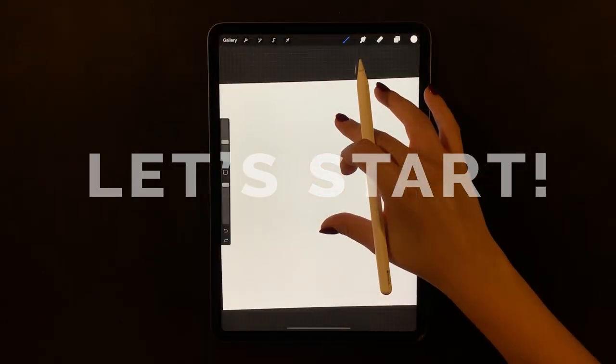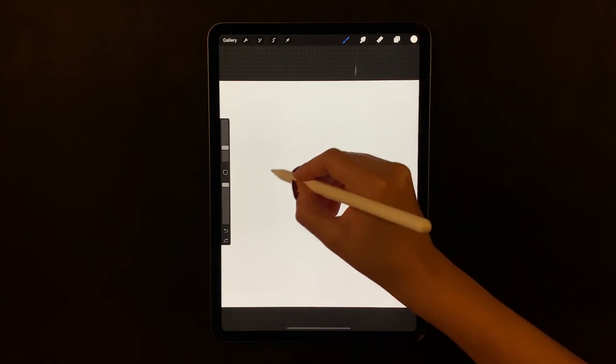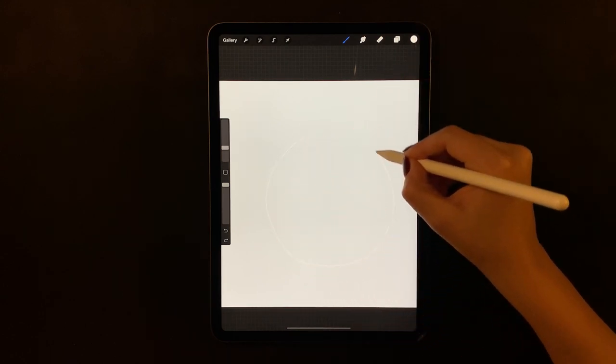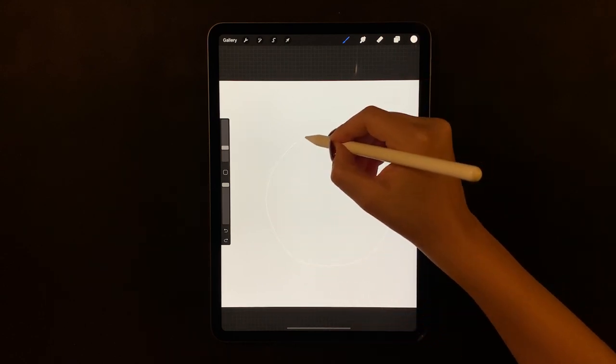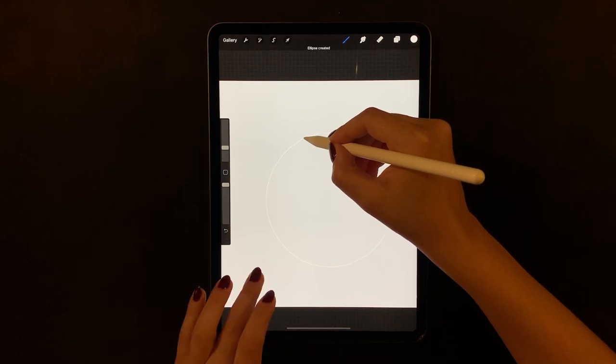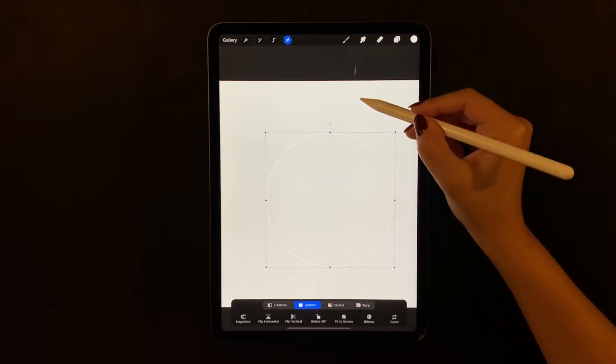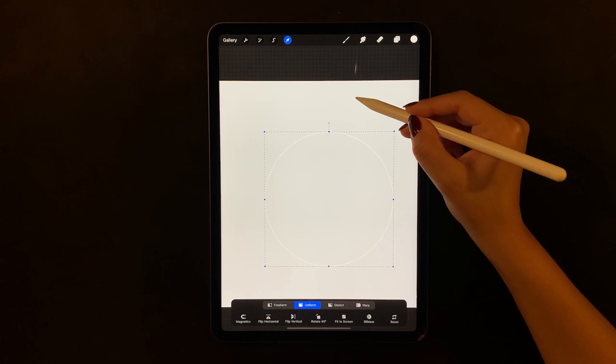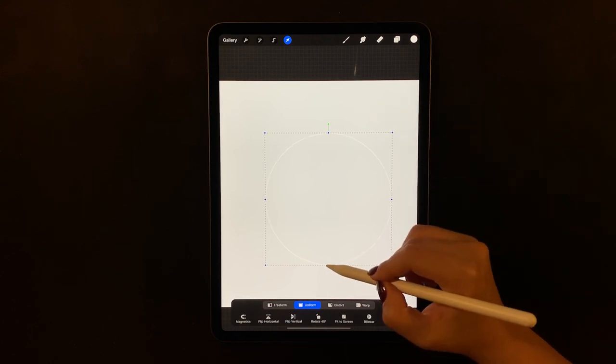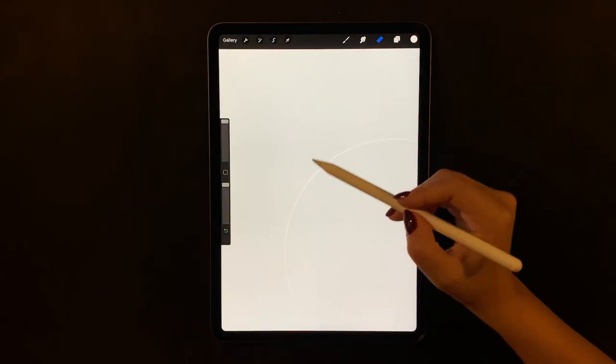We're starting out with the monoline brush in white to draw a circle. Hold your pen after closing the shape to make a perfectly round shape, then hold your finger on the screen while still holding the pencil to make a perfect circle. Now just adjust the shape to the center of your canvas.